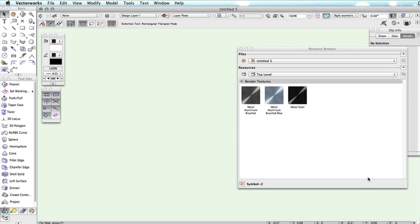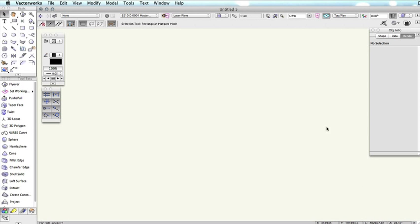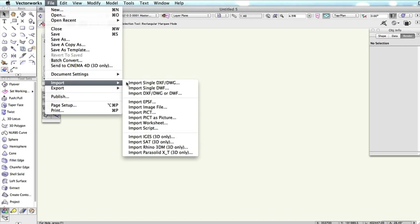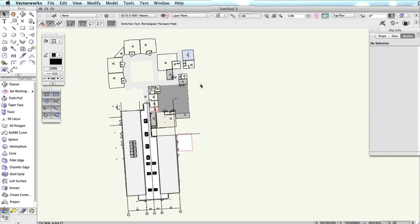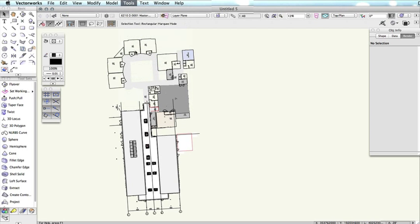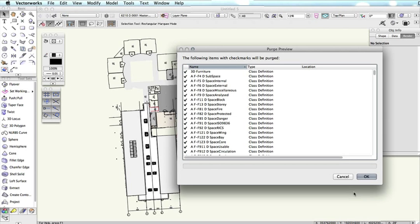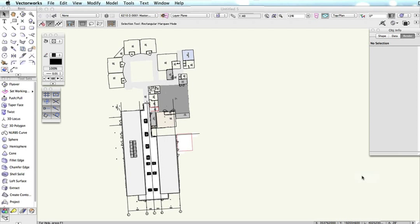The purge command can also be useful after importing a DWG file into your document. You can use the purge to help organize the file and get rid of any unused classes or resources, which are very common after importing DWGs. Purging the document is a great way to maintain your file size and to work efficiently in Vectorworks.